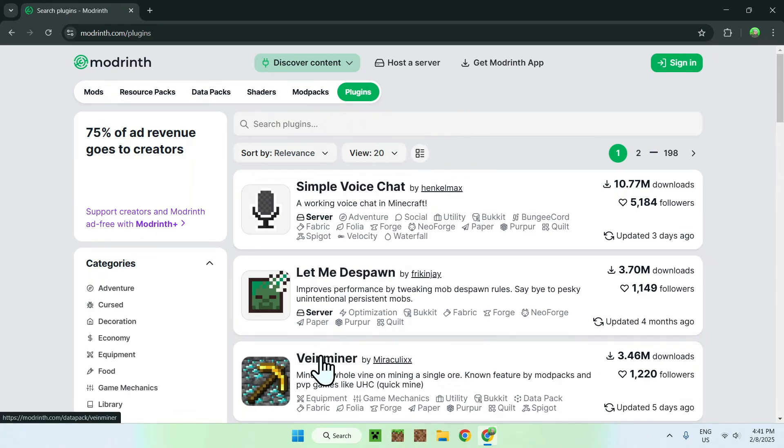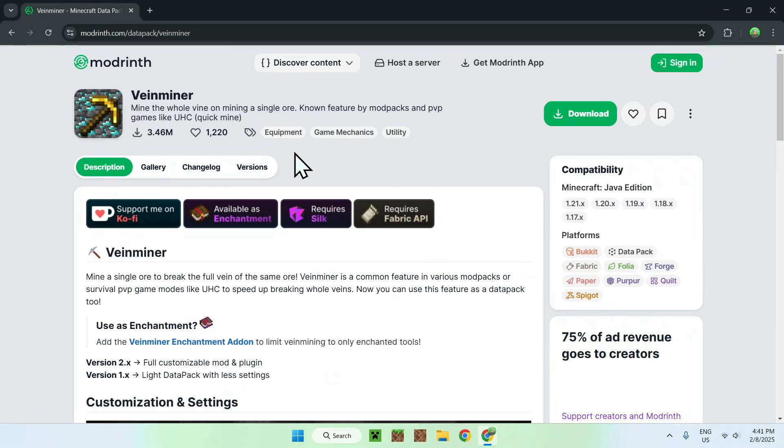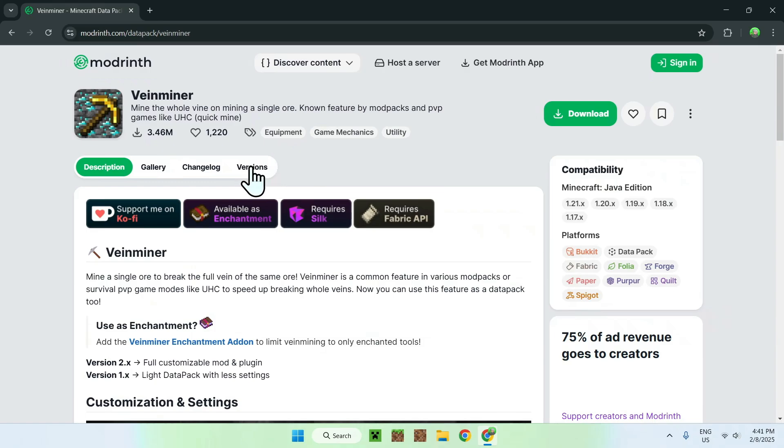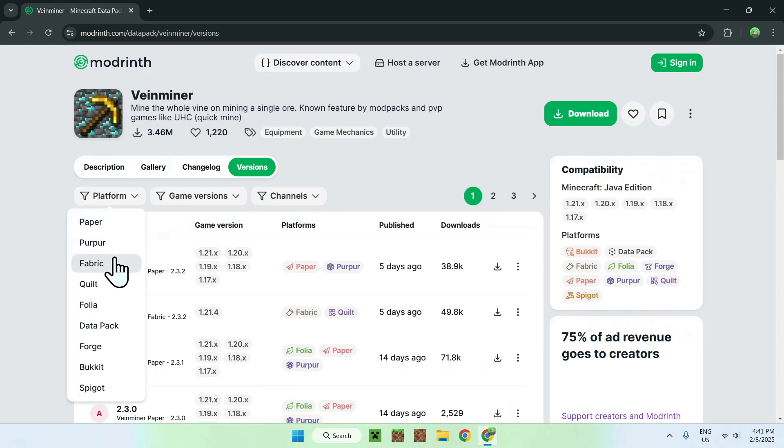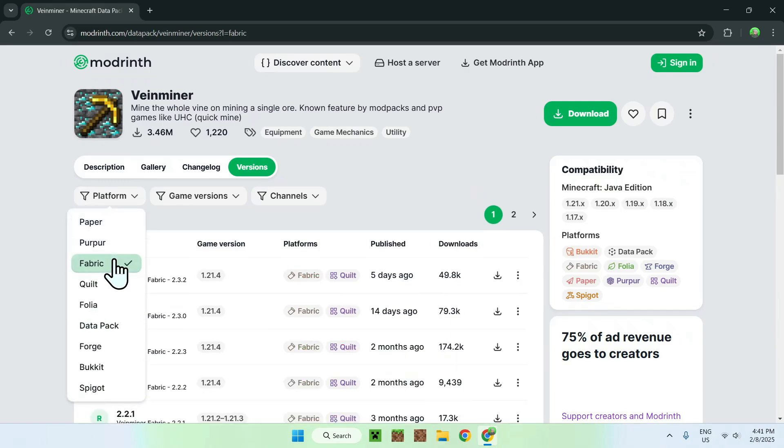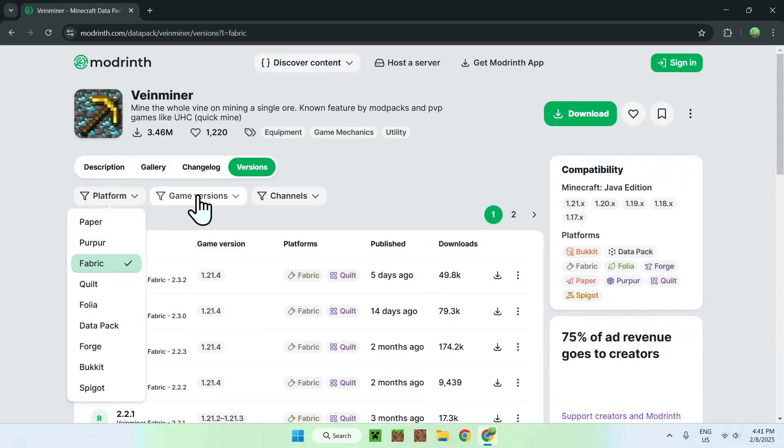Now simply click on the name, and this will bring you to the home page for Vineminer on Modrinth, and you simply want to go to the versions tab. Once you did this, you want to go on platform here and select fabric, and you want to go to game versions and select the game version you want to play. I'm just going to select the latest one.